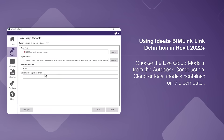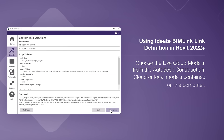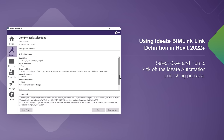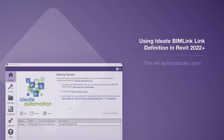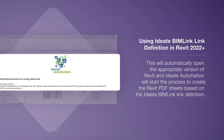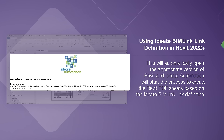Notice the input is asking me for the ID8 BIM Link sheet list definition. I select Save and Run to kick off the ID8 Automation publishing process. This will automatically open the appropriate version of Revit, and ID8 Automation will start the process to create the Revit PDF sheets based on the ID8 BIM Link link definition.